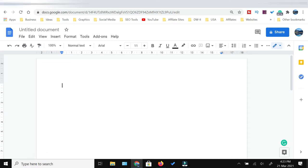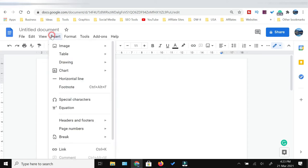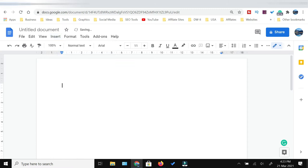Place the cursor where you want to insert your scribble, drawing, or lines. From the Insert menu, you need to click Drawings. From here, click New. A drawing window will open.